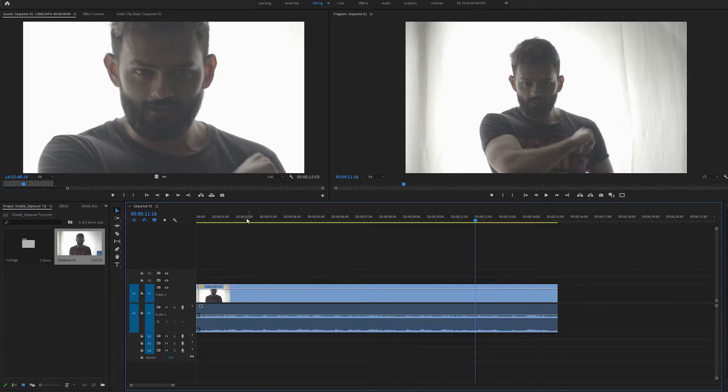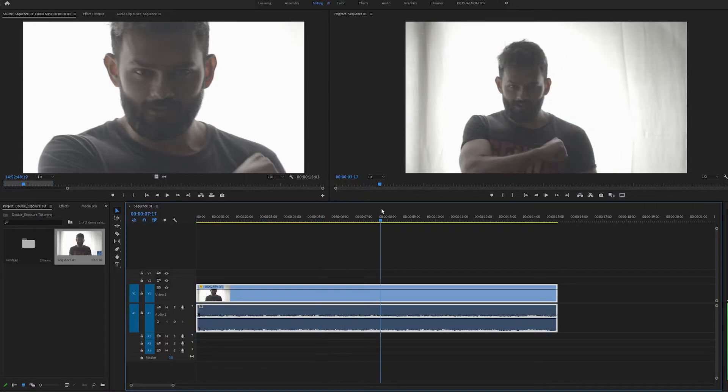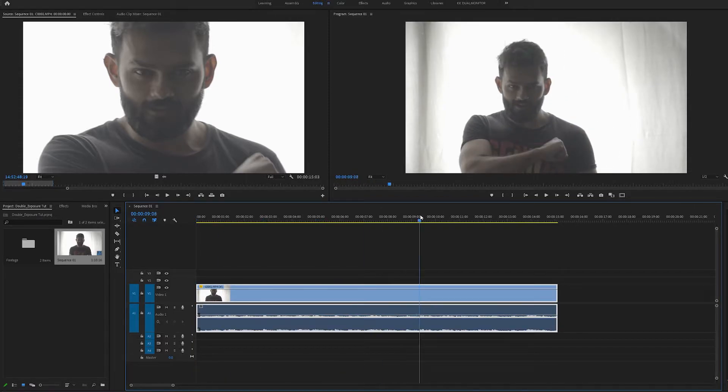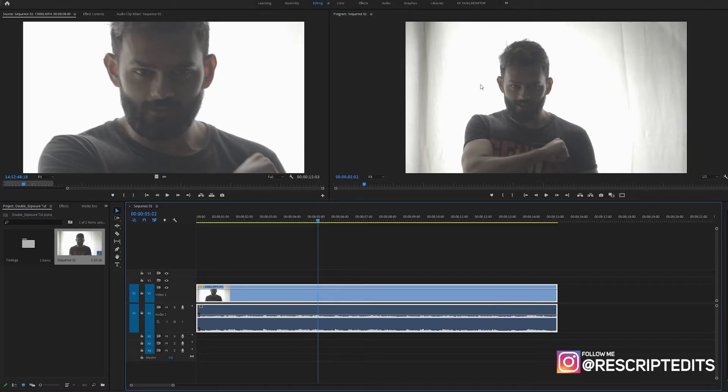As you guys can see, I have shot this clip in log. So first we need to give it a little contrast and it will make our work a tad bit easier.